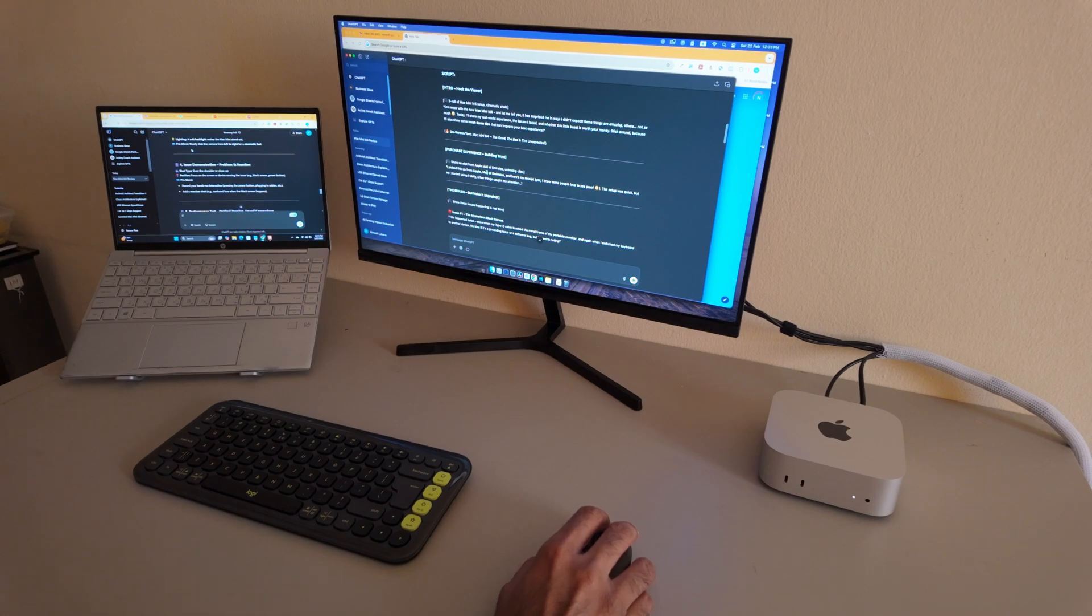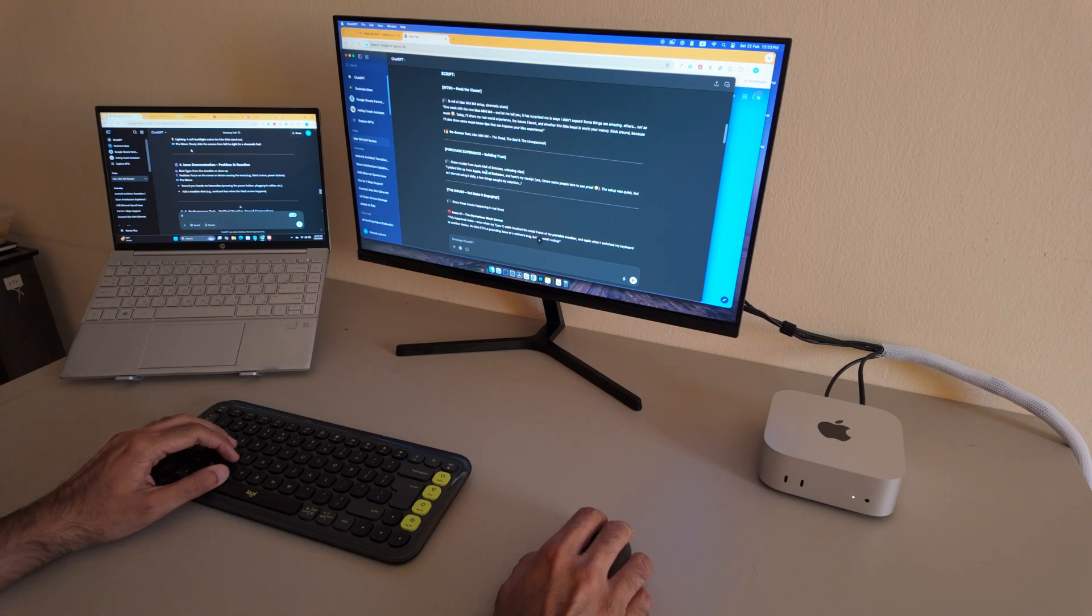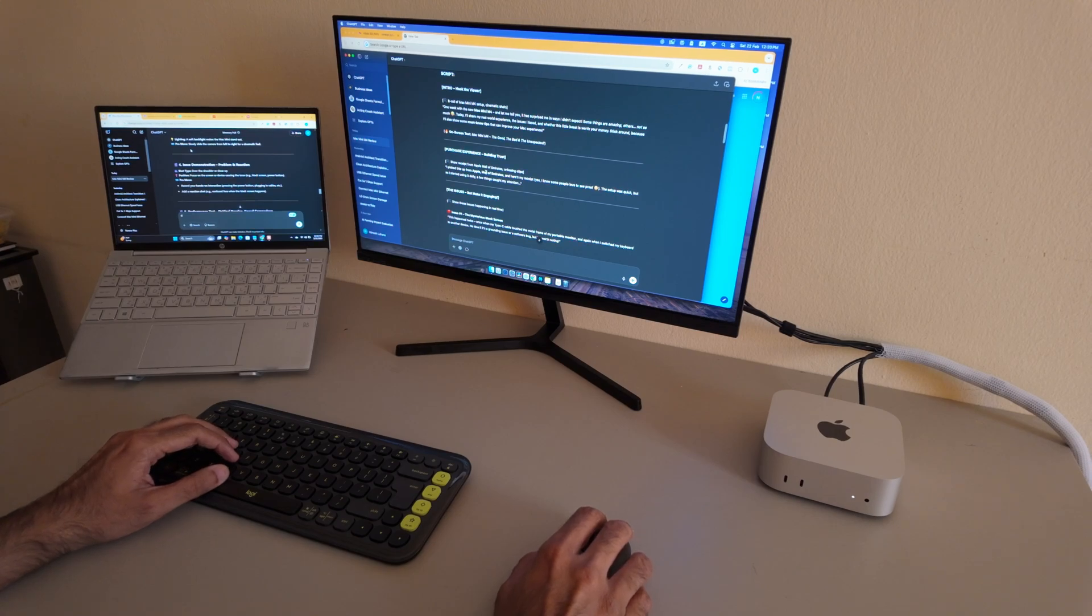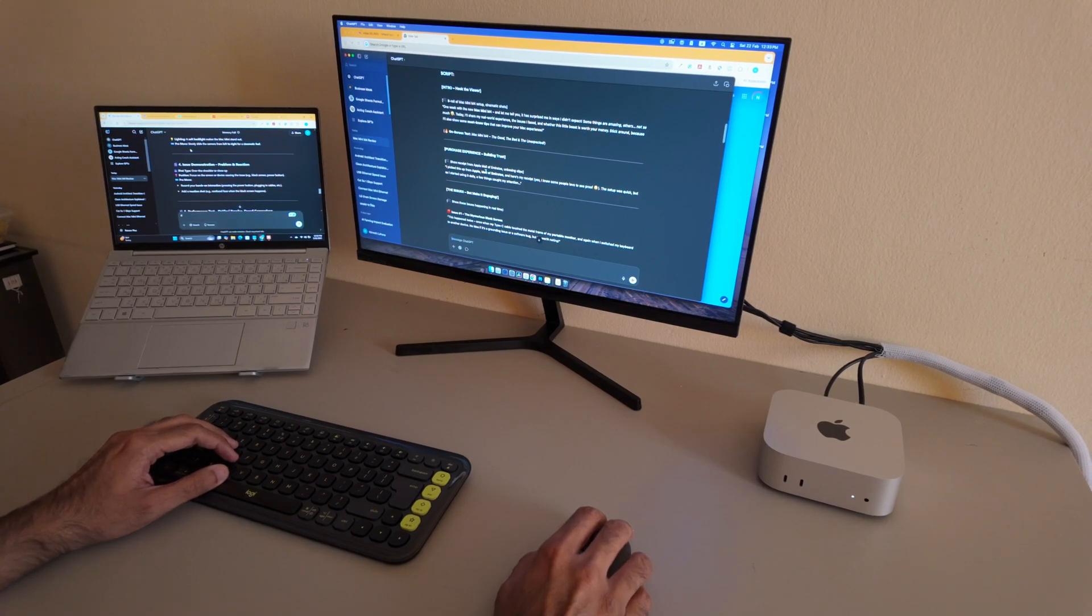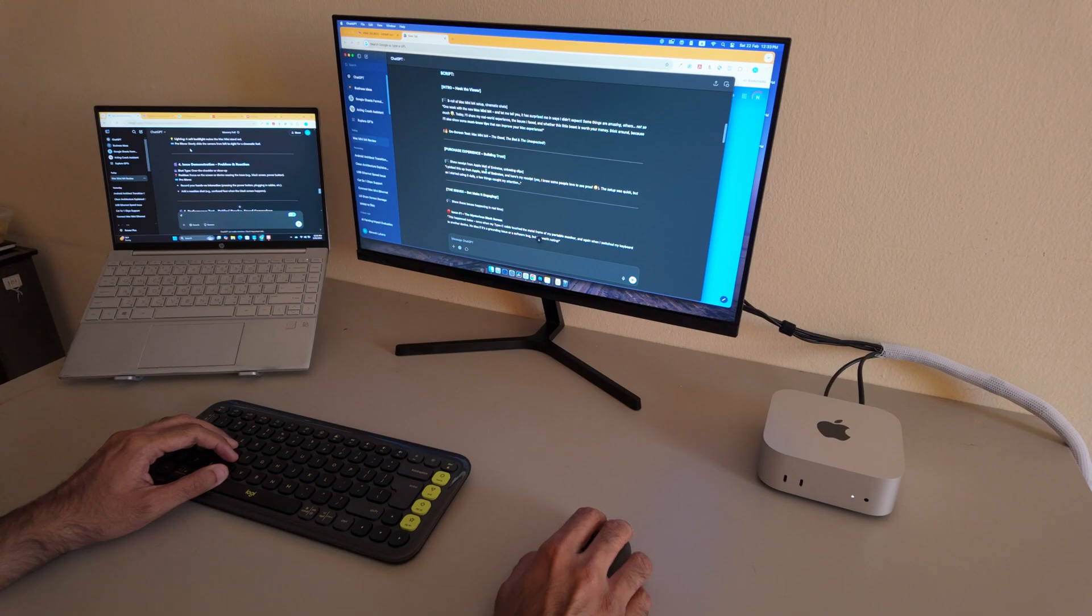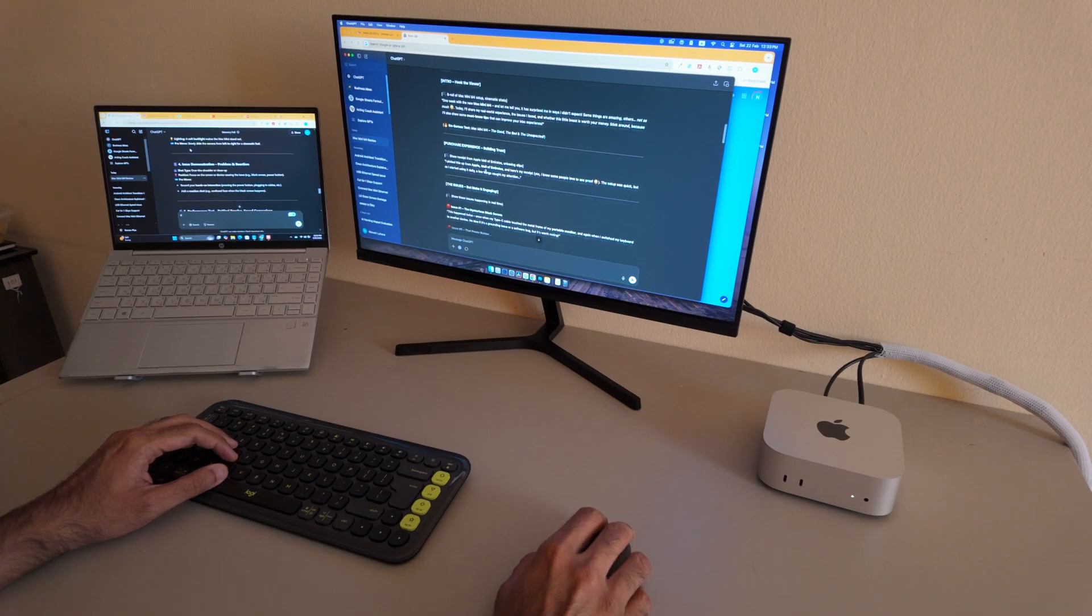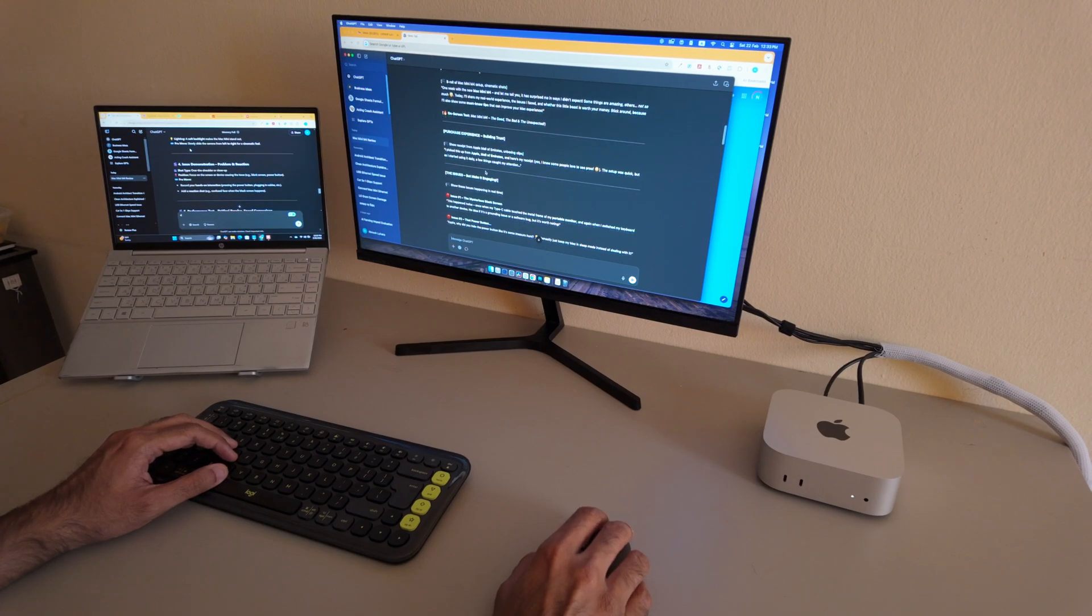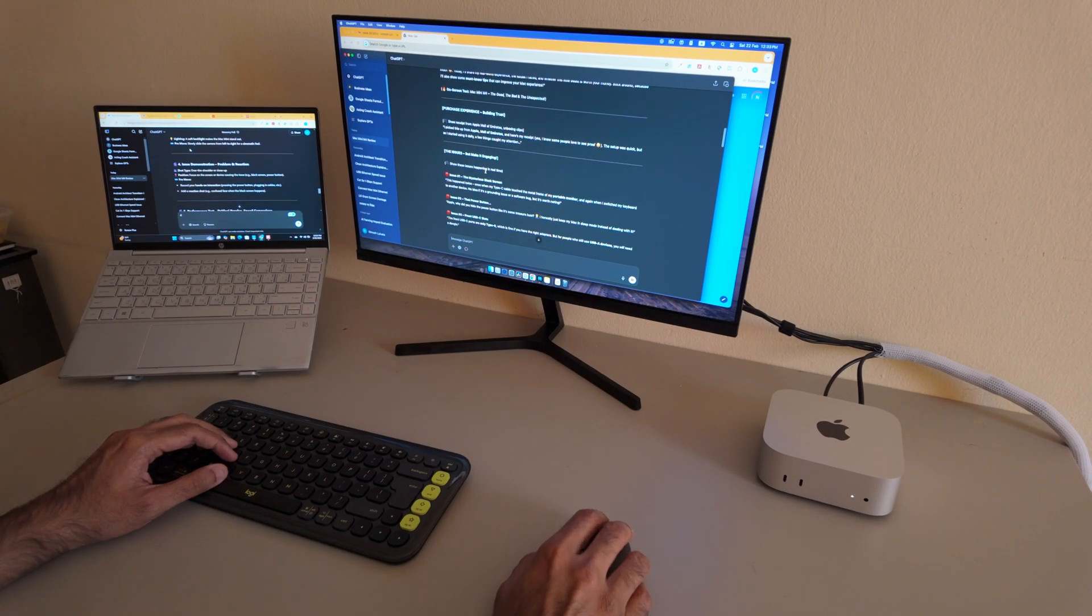Now I want to hear from you. Do you have any specific questions about the Mac Mini M4? Or is there something specific you would like me to test? Let me know in the comments, and I'll try to cover it in the future video.